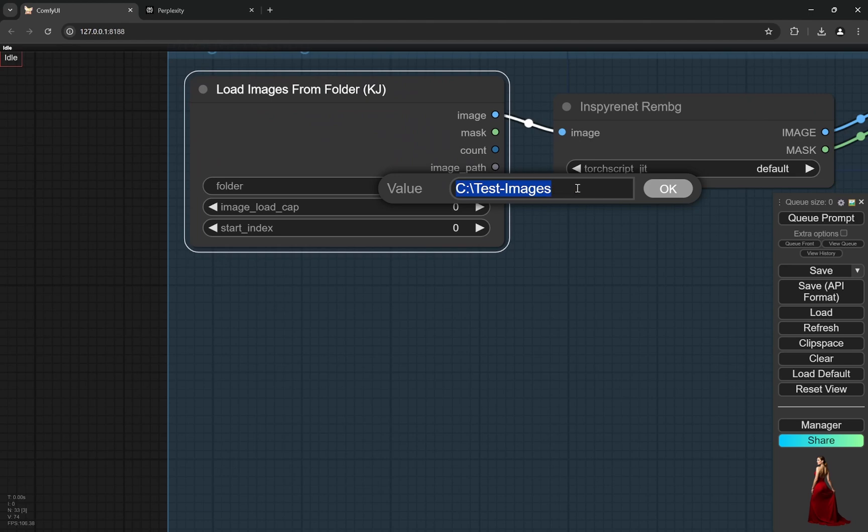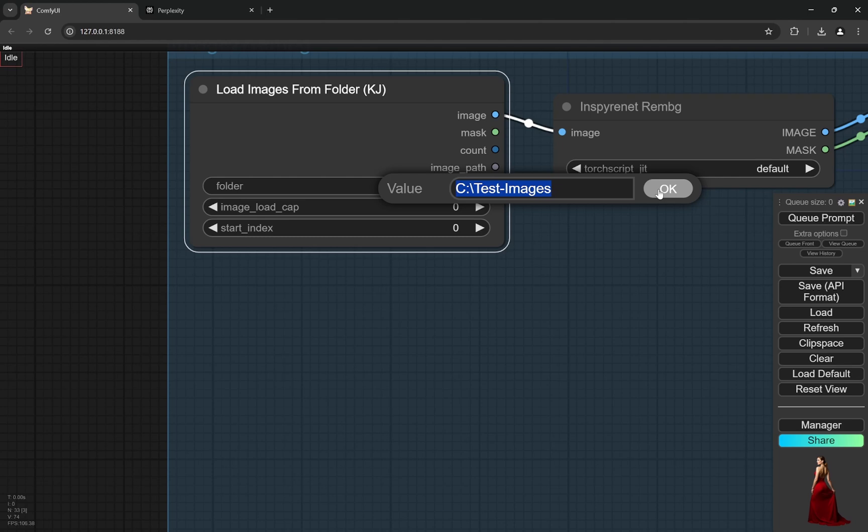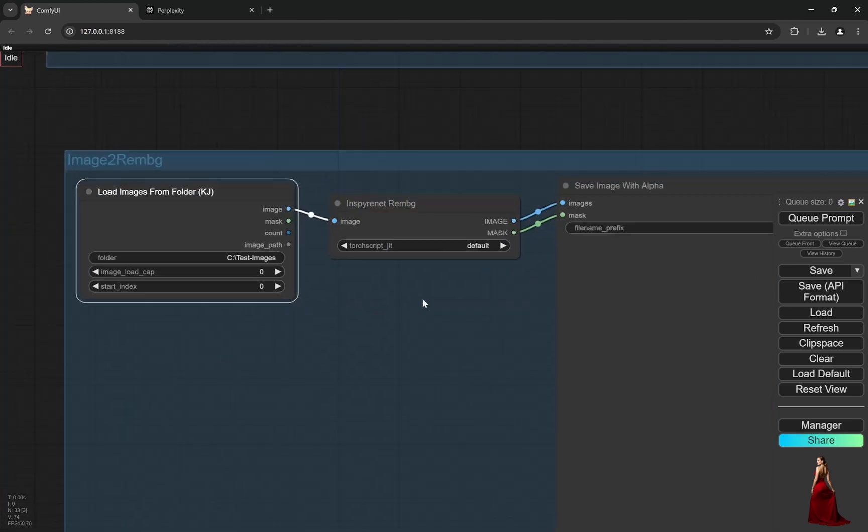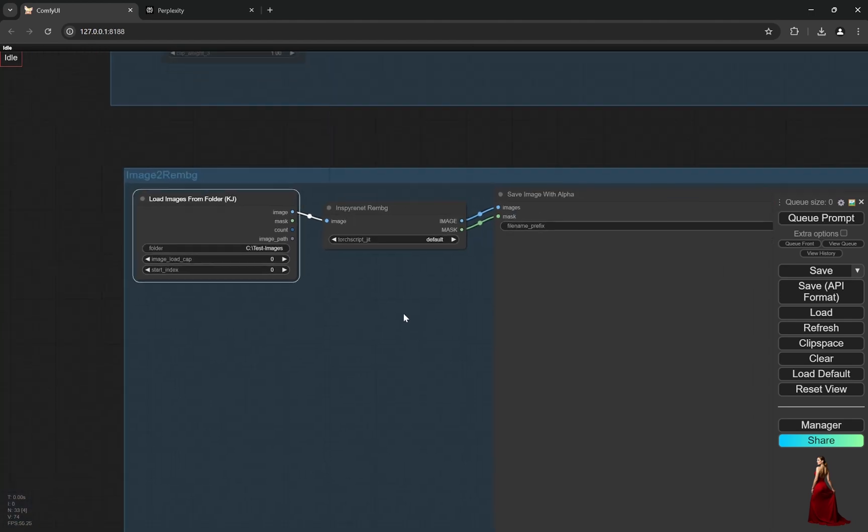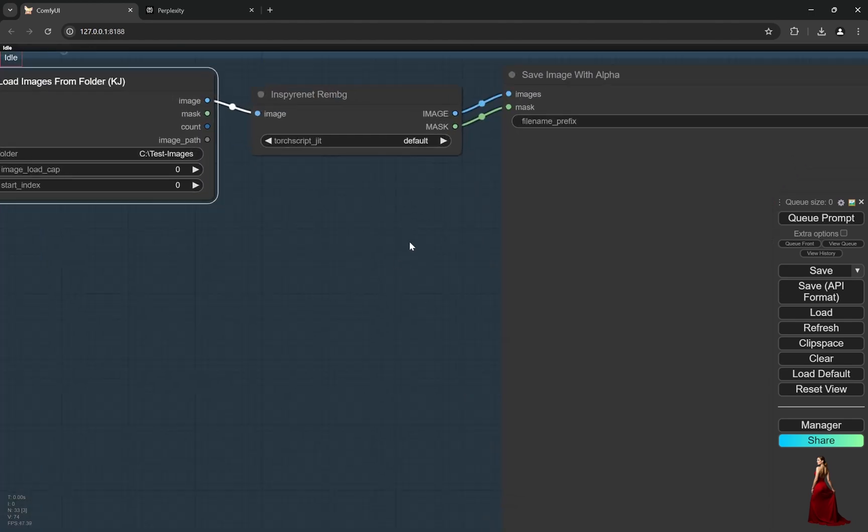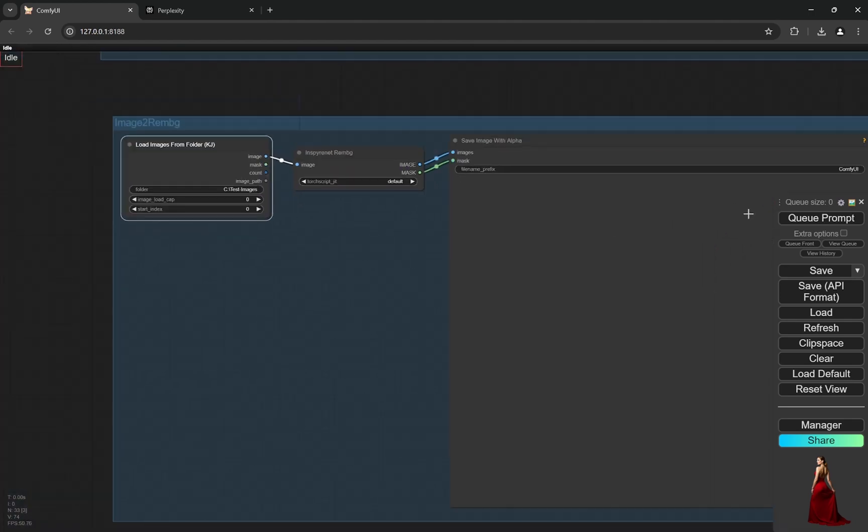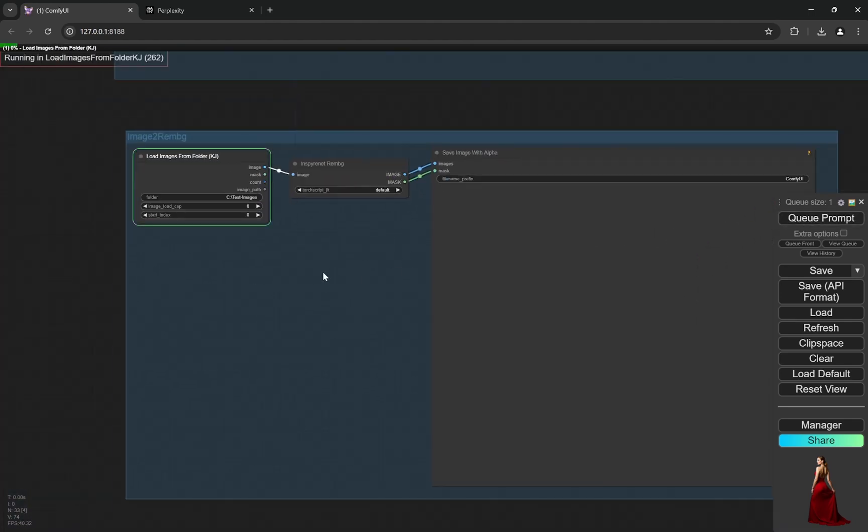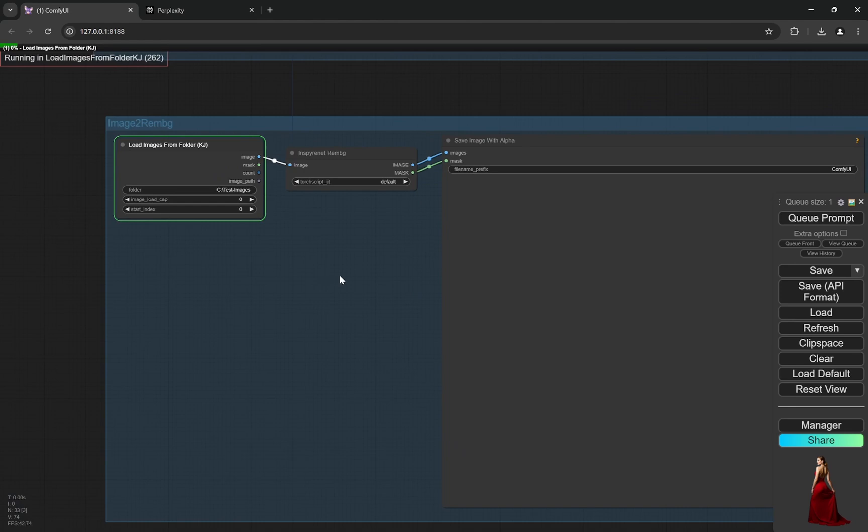Here in this folder section, you have to put the location of any folder which has your desired images. So if you want, if you have 100 images you want like the removal of background, put them in any folder, copy the location, put it here. Don't change anything else. Here you can see I'll just queue the prompt so it will run.